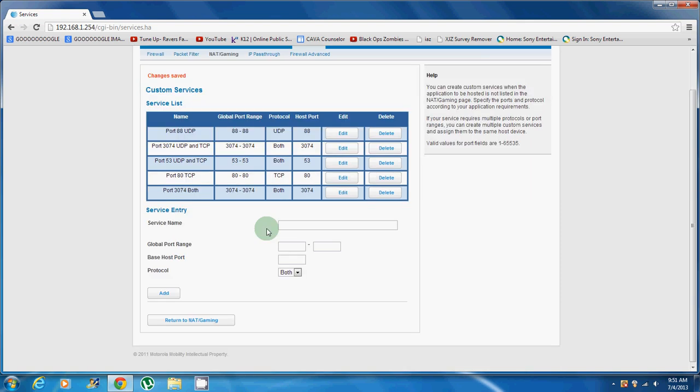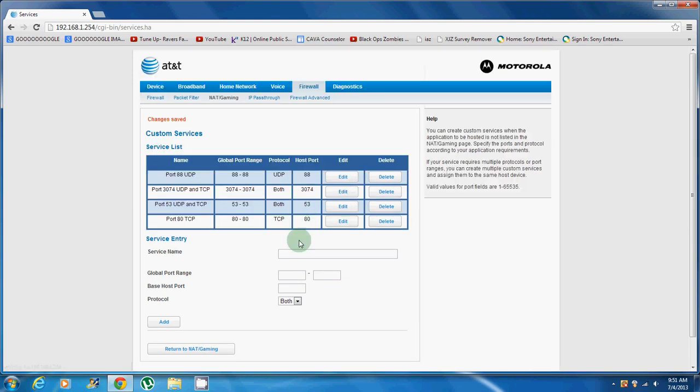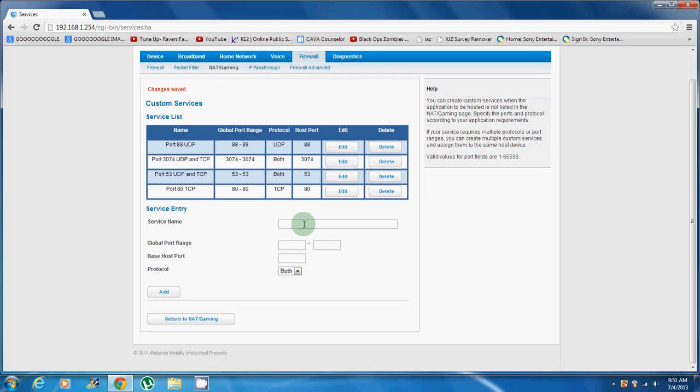Changes saved. I had a different name, that's why. Let me just delete that.